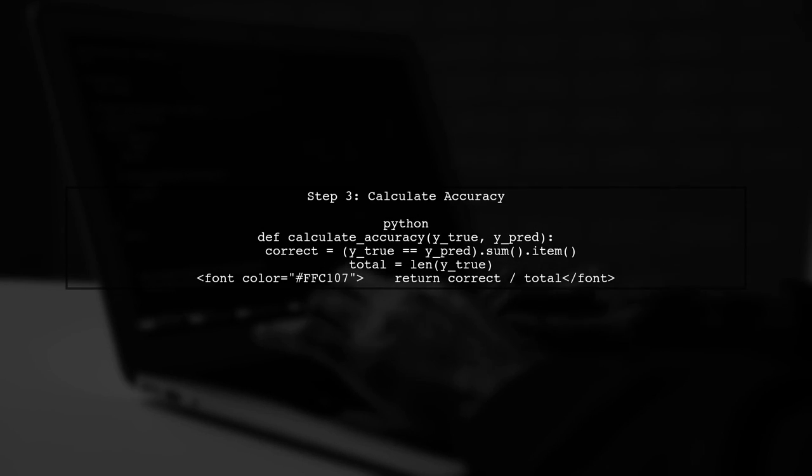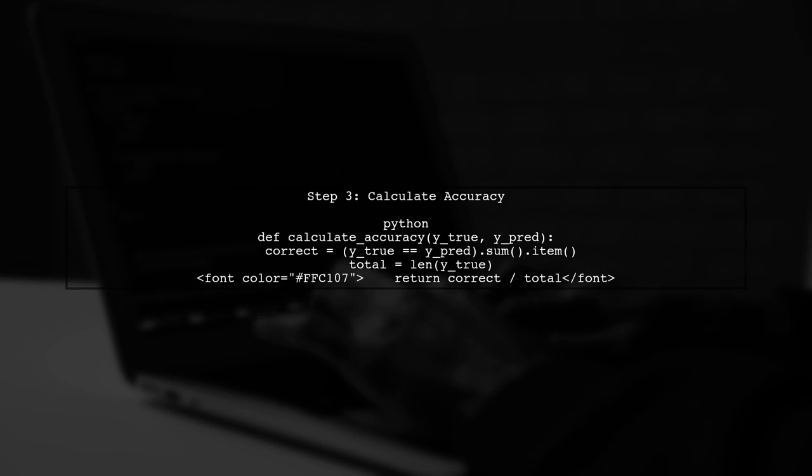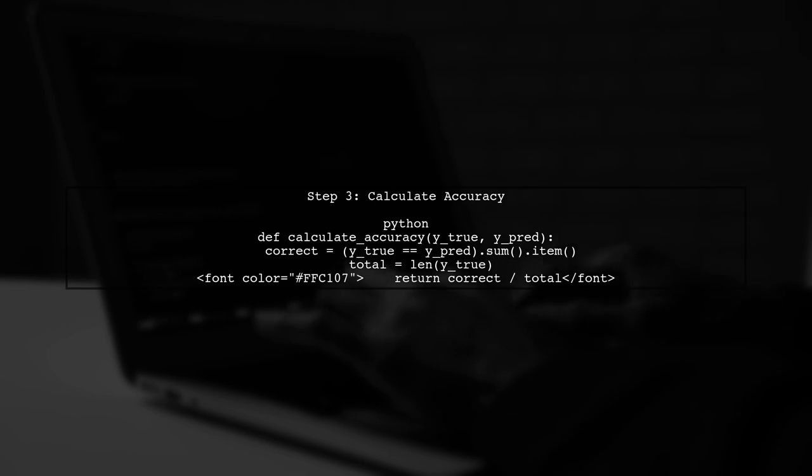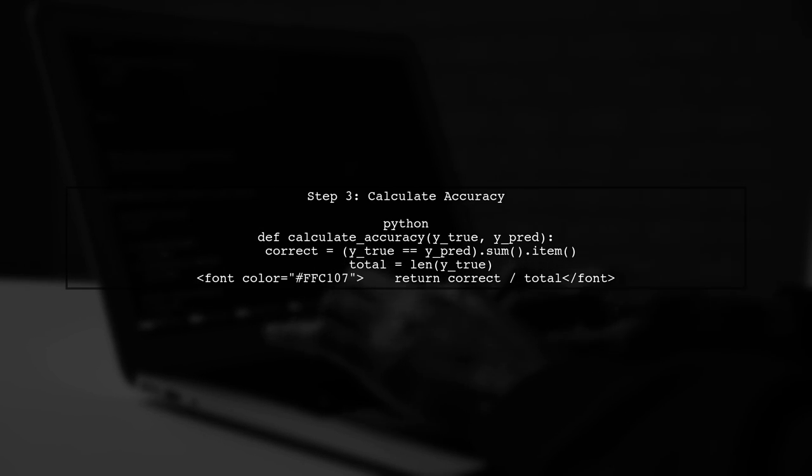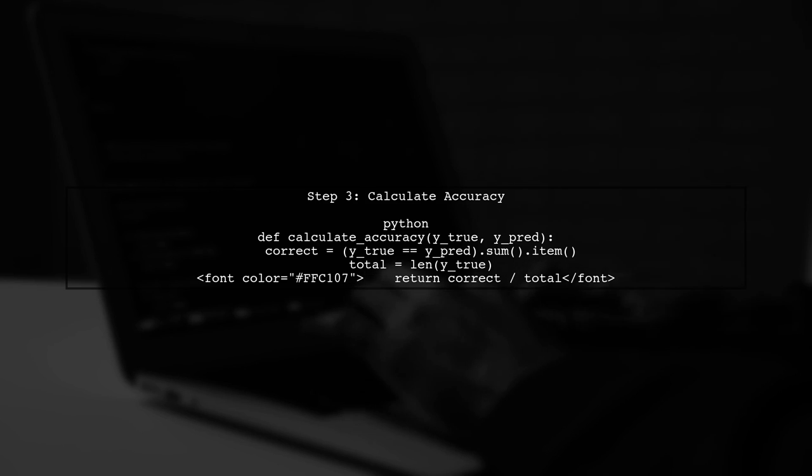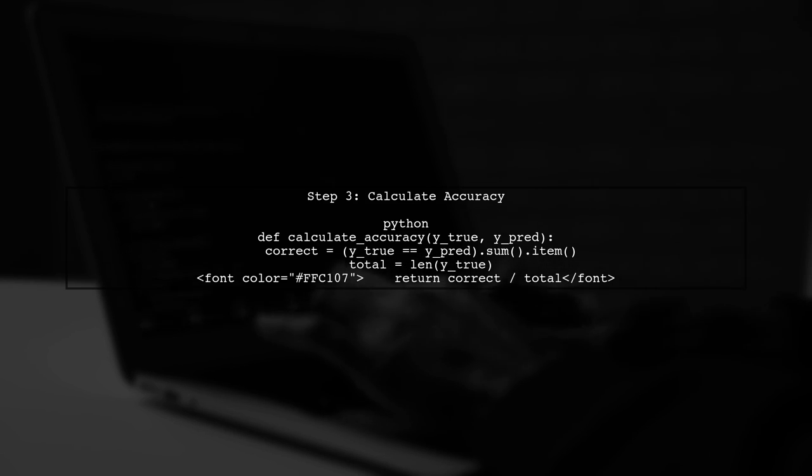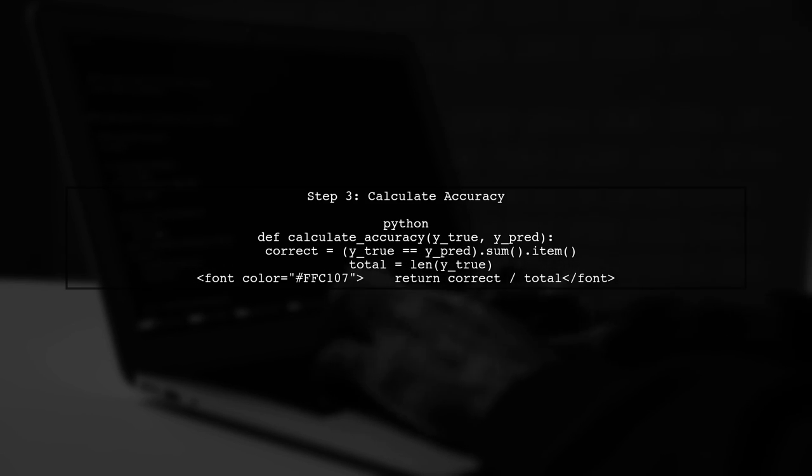Next, we will create a function to calculate the accuracy. This function will compare the predicted tags with the true tags and count the correct predictions.